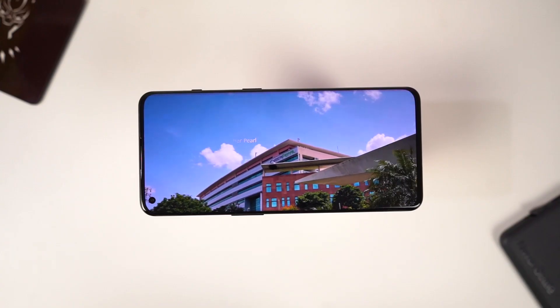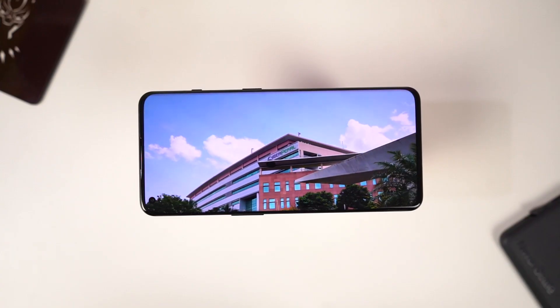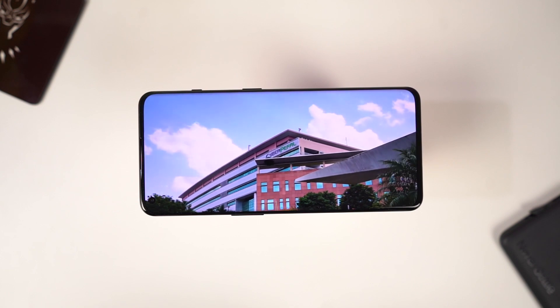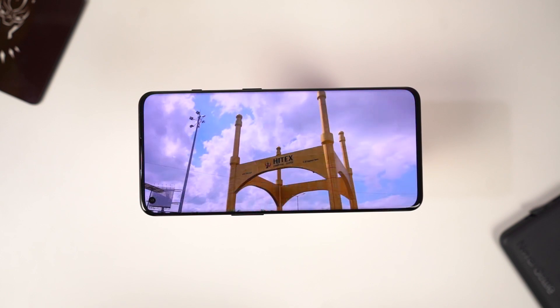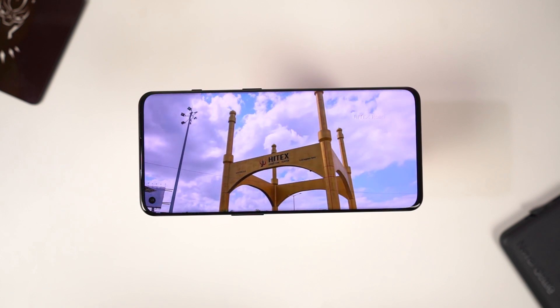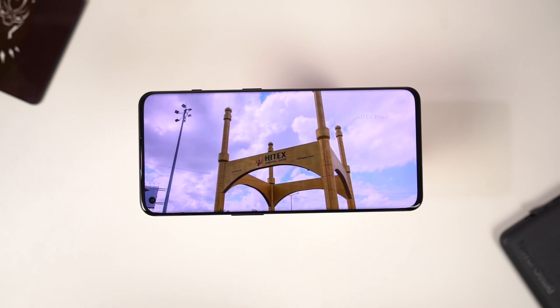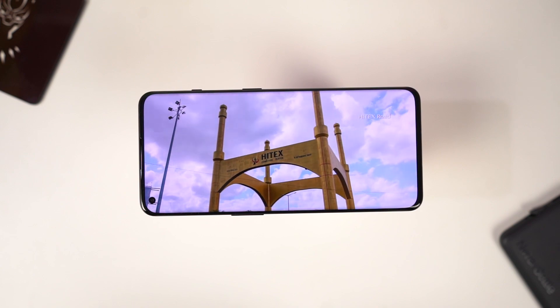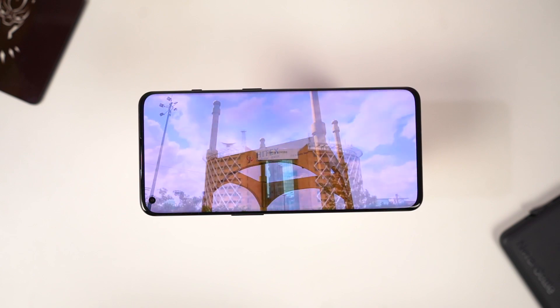I'll also be posting a dedicated video for the best features section, where I'll be talking about all the features offered by this phone. So definitely check out that video as well — link will be in the description.